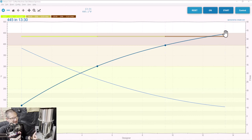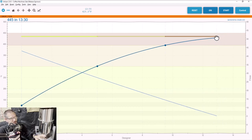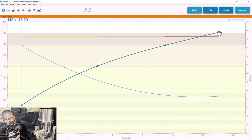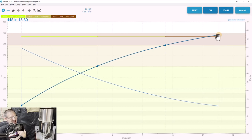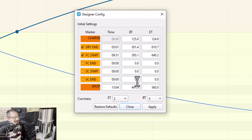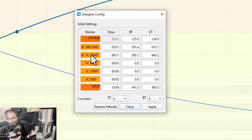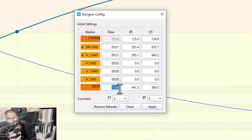In Artisan Designer, you can click and drag to move these dots, but it's very finicky — sometimes you have to grab a dot two or three times before it wants to move, and it's a bit laggy. I don't like doing that. I prefer right-clicking the drop temperature dot and going to Config. This brings up a table of times and temperatures. A lot of these are unchecked because we don't care about first crack end, second crack start, or second crack end. Really, the only things we care about are charge, dry end, start of first crack, and drop temperature. In this case, our drop happens at 13:04 and 441 degrees.